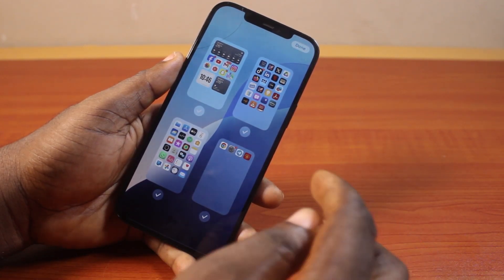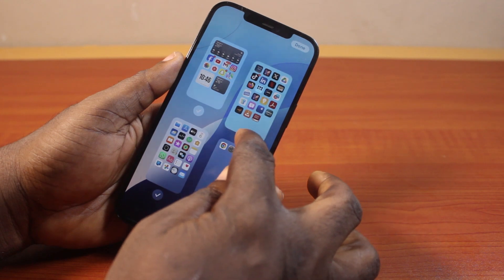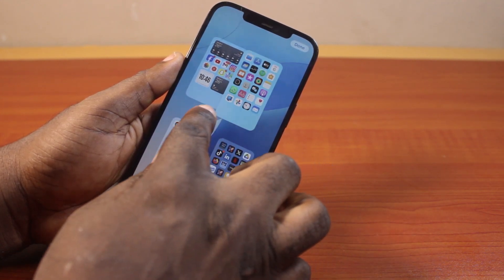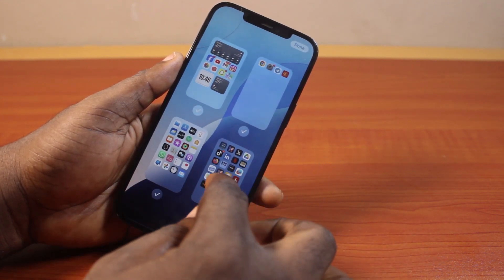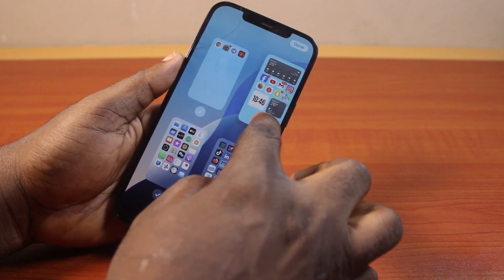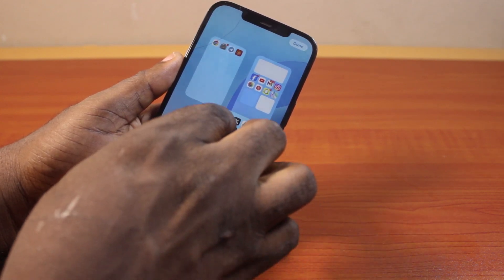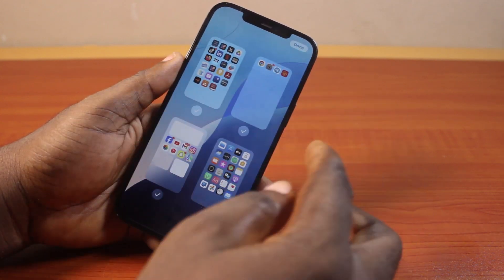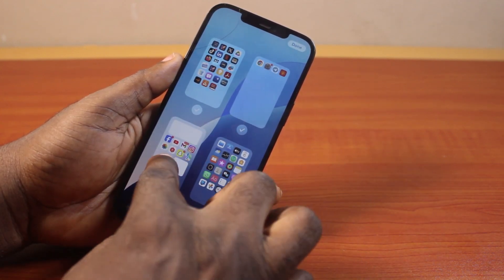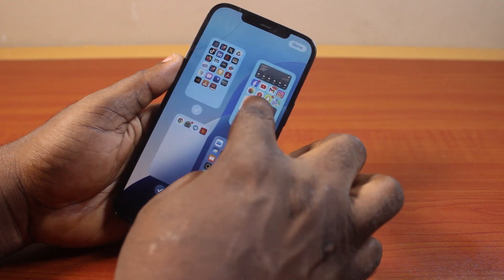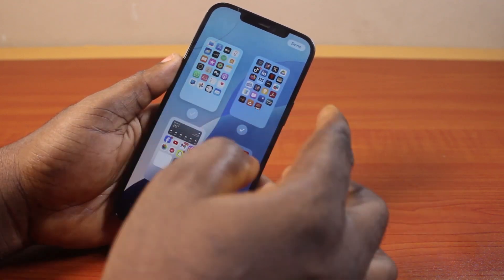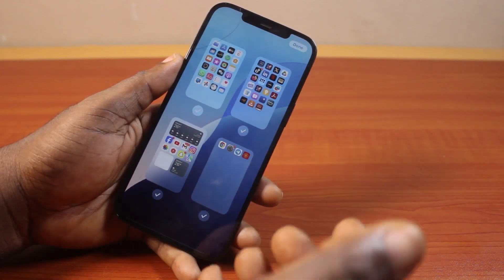Now you can reorder these pages. Drag to reorder the pages like this. Once you are done reordering the pages on your iPhone, then you can click on the Done button.